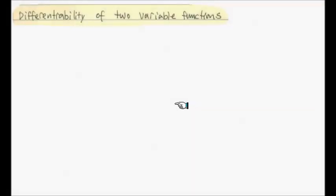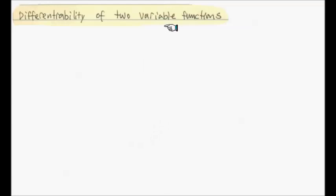Hi everyone. This lecture is going to be about the motivation of the definition of differentiability of a two-variable function. I think I gave you enough evidence and good motivation for the shape of the definition of differentiability of a two-variable function. One might use that to approach three-variable and four-variable functions and find that definition of differentiability reasonable.